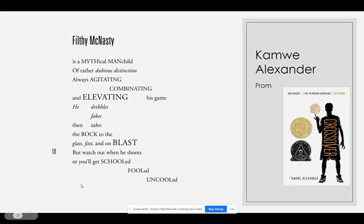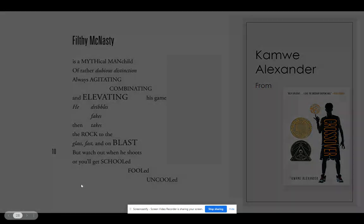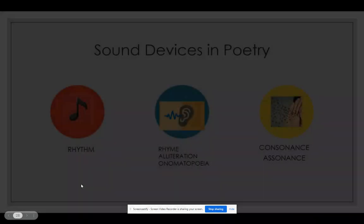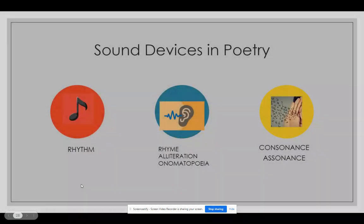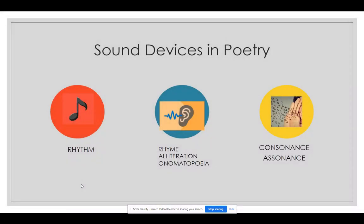Using sound devices, a poet can transport you to another place or time, and they can paint the picture using sound images to help bring you further into the poem. So be sure to listen as you read poetry.